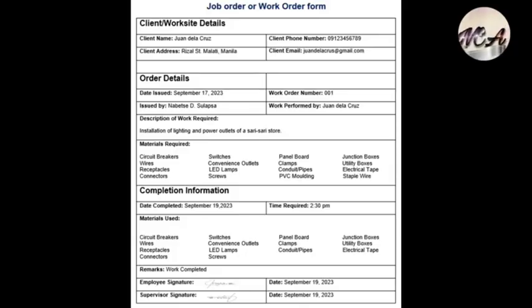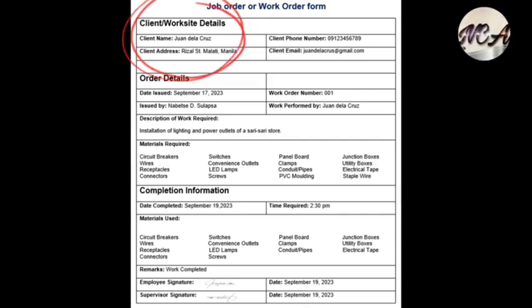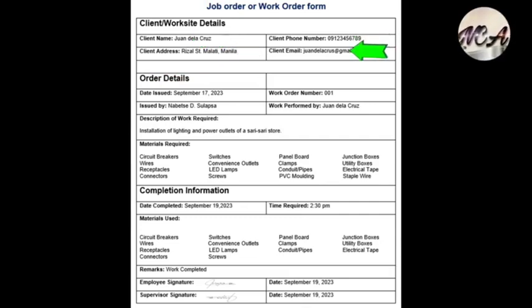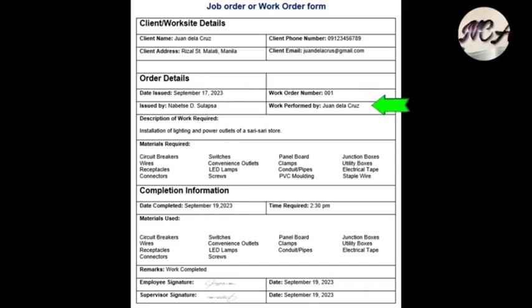Here is a sample job order or work order form. The title is at the top portion of the form, followed by client or worksite details — including client name, client address, phone number, and email. Next are the order details: date issued, issued by, work order number, work performed by, description, and materials required for the job.